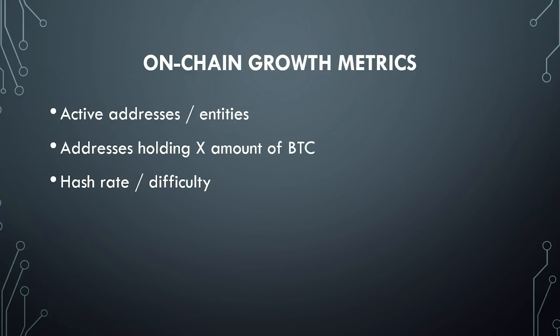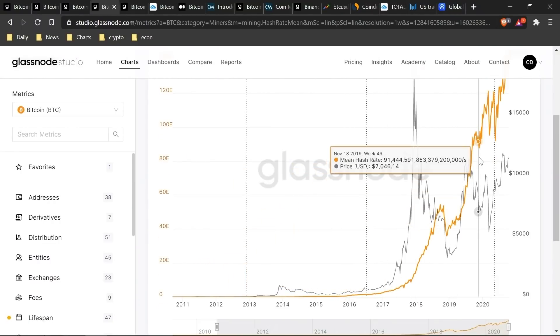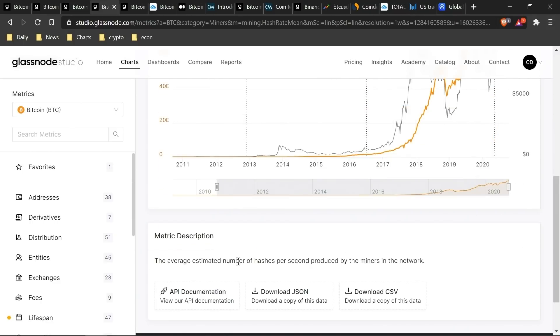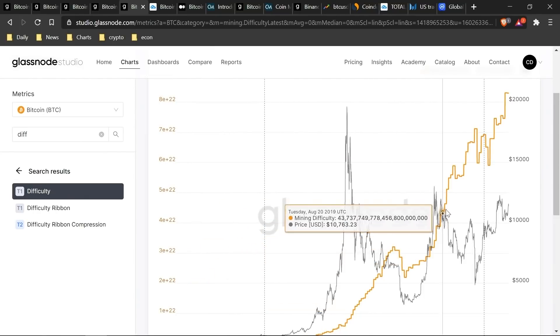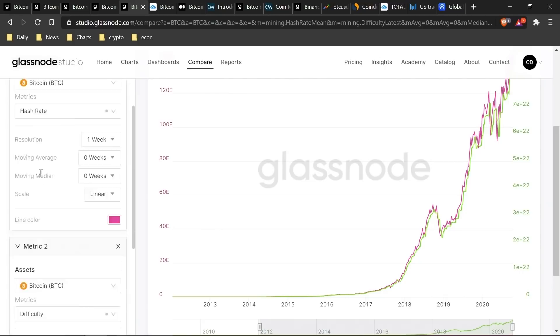The next group of metrics we look at are hash rate and difficulty, which kind of go hand in hand. This gives insight into the health of the Bitcoin protocol and the computing power that goes into mining Bitcoin — how new bitcoins are released every ten minutes or so. In Bitcoin's history the hash rate has been going up pretty exponentially over the past ten years. Hash rate references the number of computing hashes per second produced by miners, while difficulty refers to the number of hashes required to mine a block.